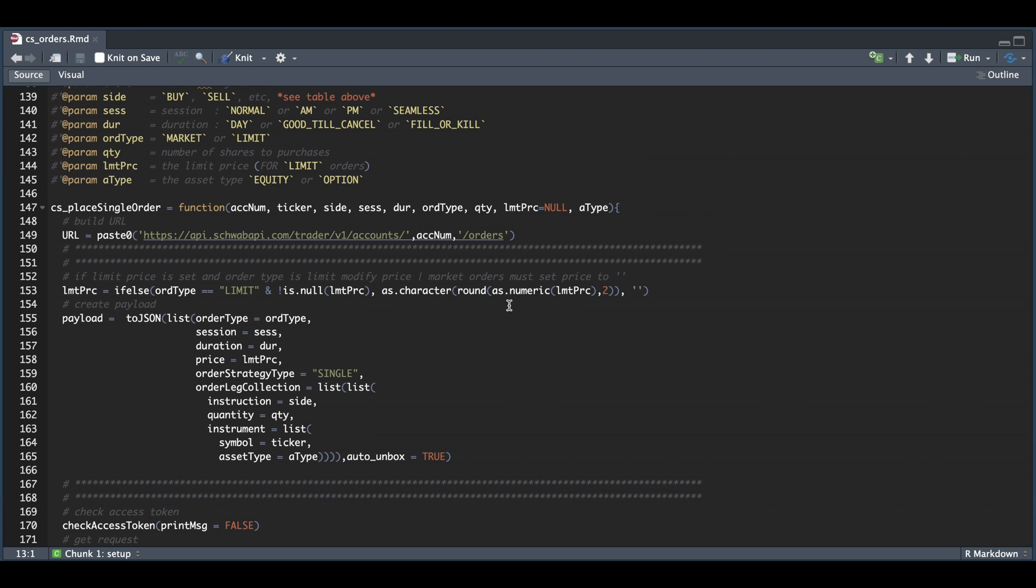And it'll return that as a character. Otherwise, if you're using market, we're going to return an empty string for the limit price. And here's where we create our payload, or the information we're going to be sending to the API.